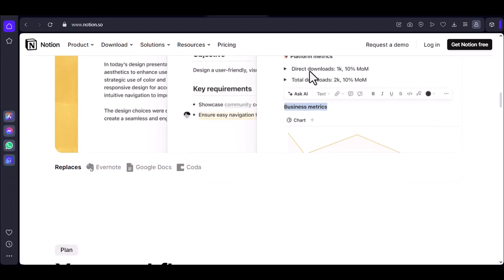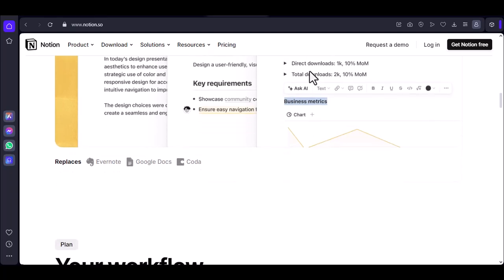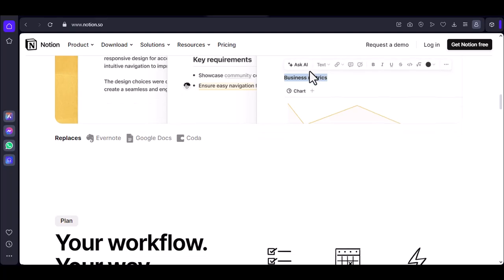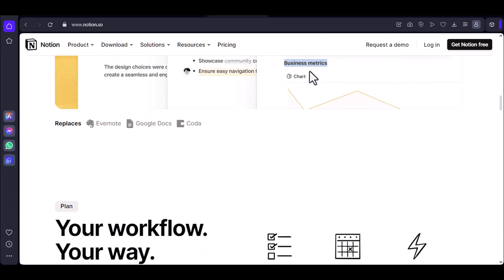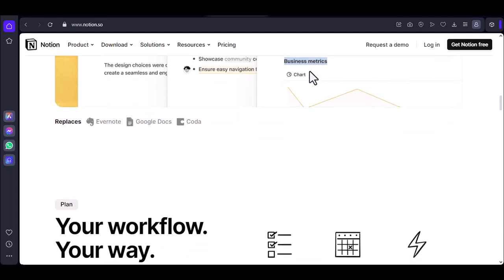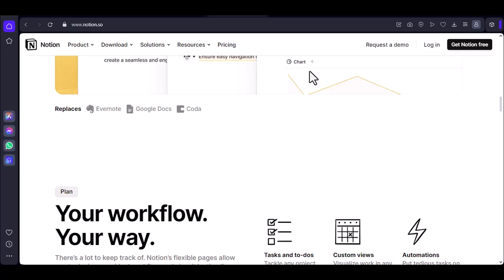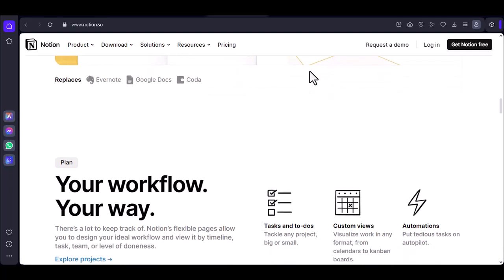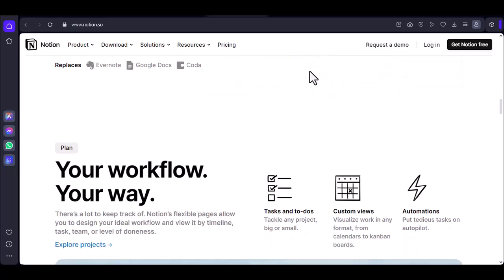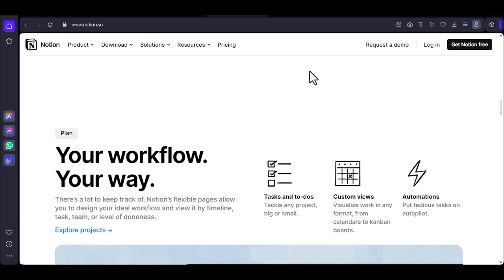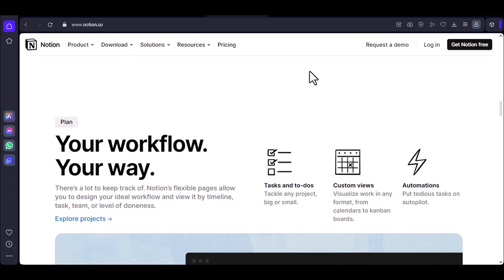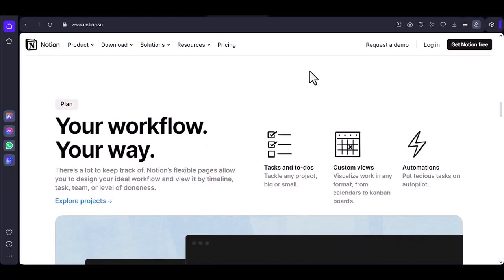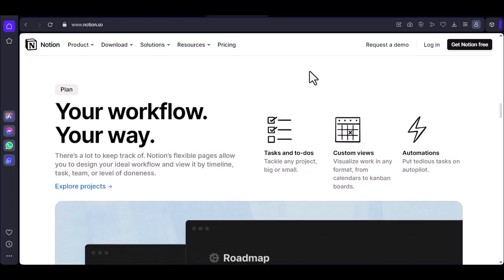Microsoft To-Do. Pros: Simple task management app. Integrates with Outlook and Microsoft Teams. Can be used to create lists and assign tasks. Cons: Limited features compared to Notion. Not well-suited for complex projects or knowledge-based creation.